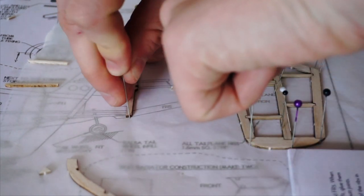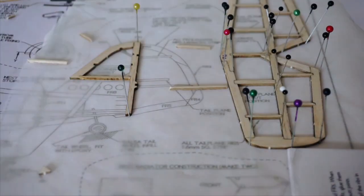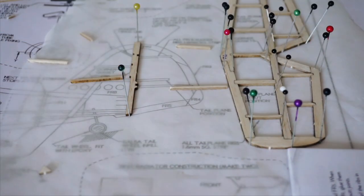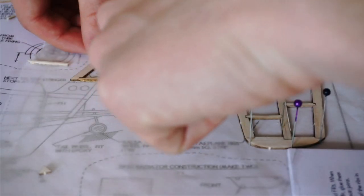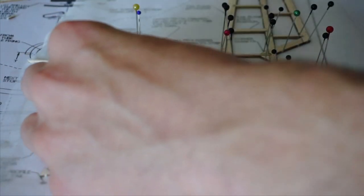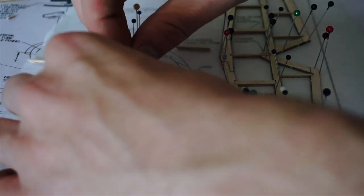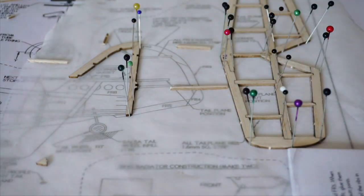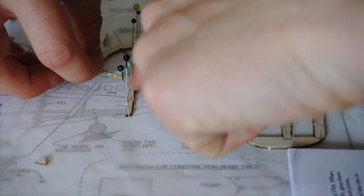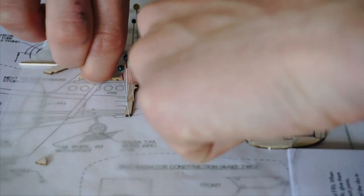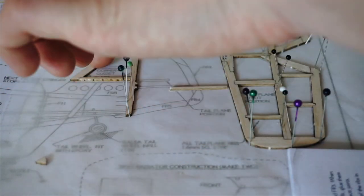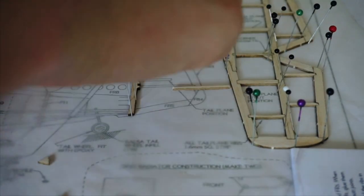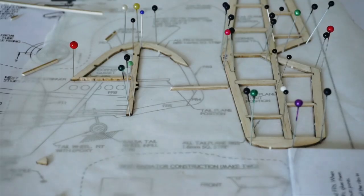Next I moved on to the vertical stabiliser. With both of these stabilisers, reference lines on the plan show you where you can modify the elevator and rudder into active control surfaces. We might do a video on this in the future, so comment down below if you'd like to see that.